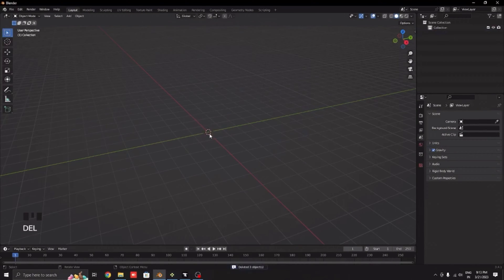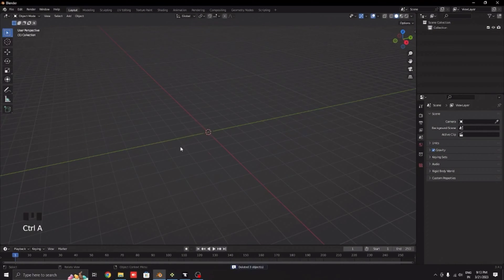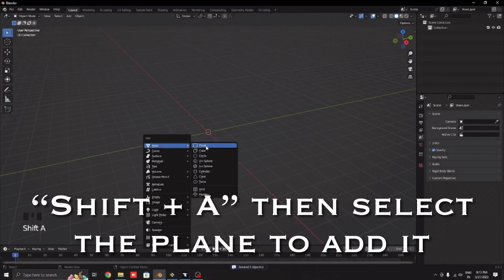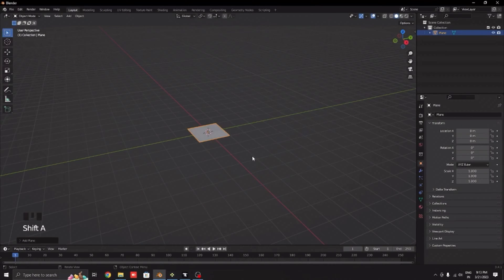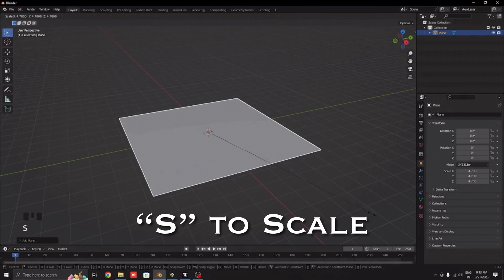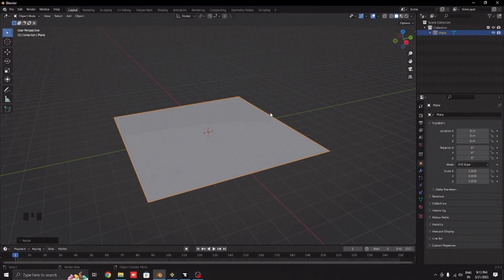Let's start by deleting everything and now add a plane. This will be our ground. Make it big enough so that all of your barrels can fit.